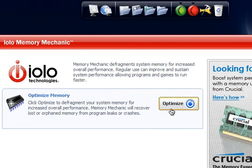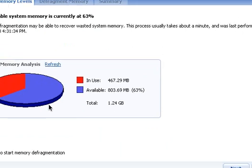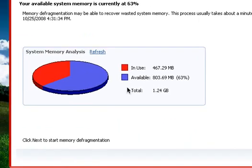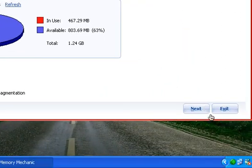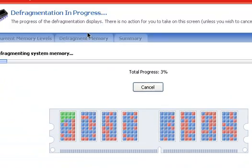Memory Mechanic will recover lost or orphan memory from program leaks or crashes. Then you click Optimize and it's going to tell you right now. As you can see, I'm using only 467.29 megabytes of my RAM, and I have 803.69 megabytes available, which is 63%. I'm just going to click Next and it's going to do the progress.